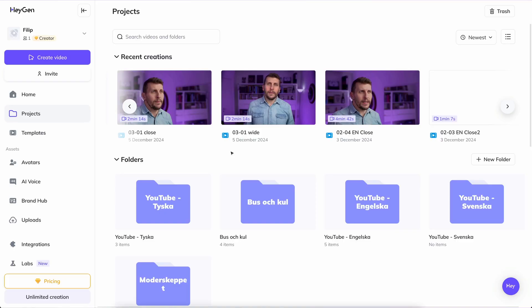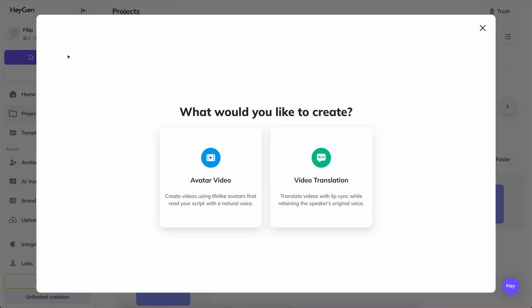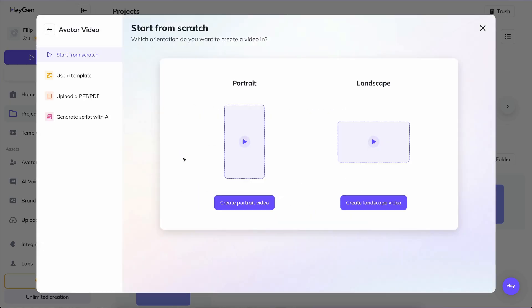Add graphics, music, and text in the simple editing tool to make the video more interesting for the viewer. You get to AI Studio by selecting Create Video, Avatar Video, followed by the aspect ratio you want your video to have.